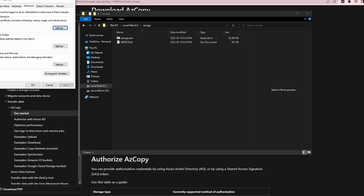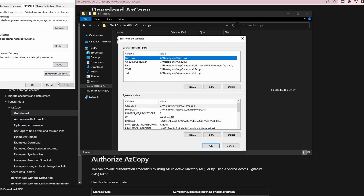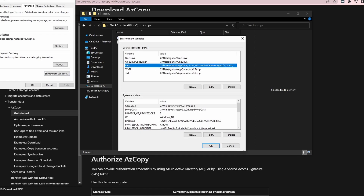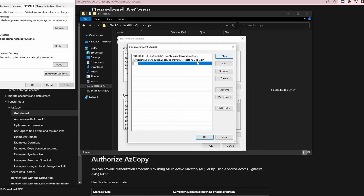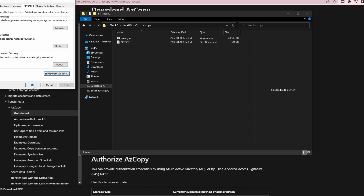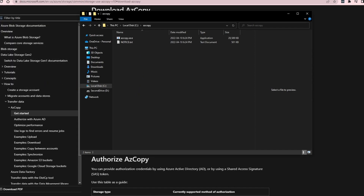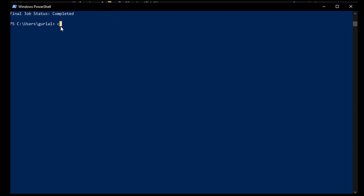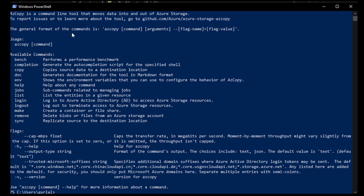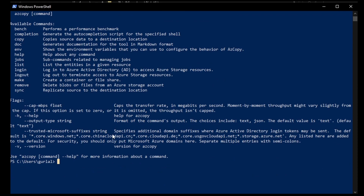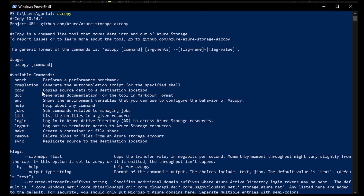I'm going to edit my environment variable. You want to modify or add your path to this path variable for the particular user that you're logged in as. Click new, paste that link in here, hit okay, okay again, and okay here too. Now I'm going to go to PowerShell and clear my window. Let's run AzCopy and see if it's been added to the environment variable as I hoped. Yes — it is showing me all those options available.